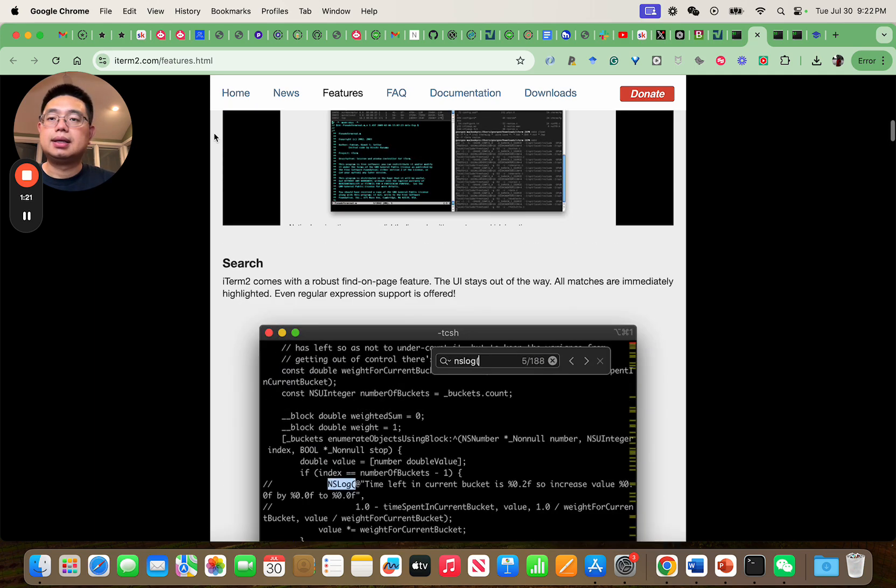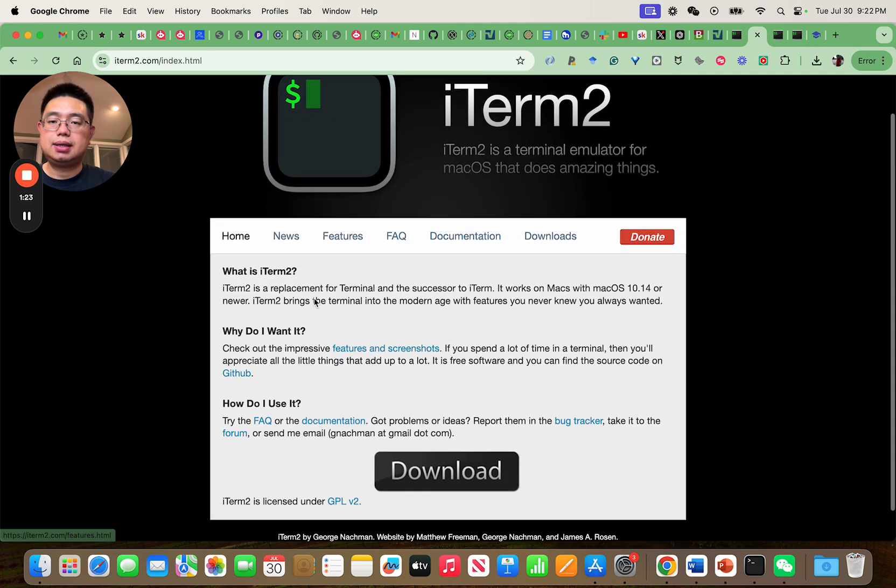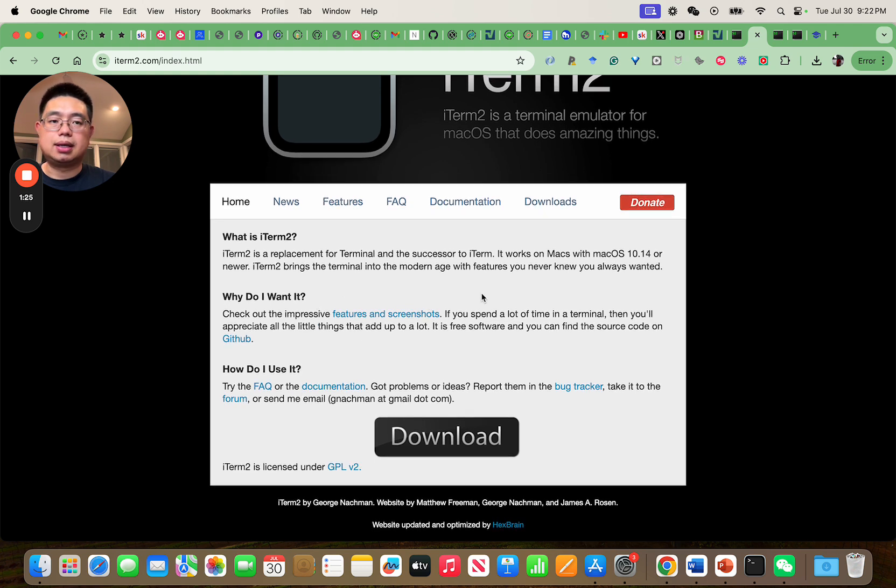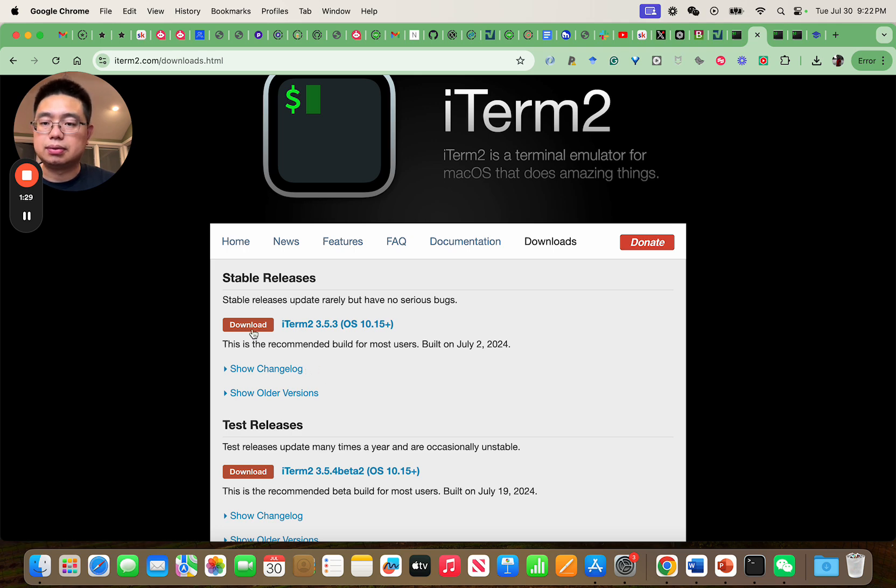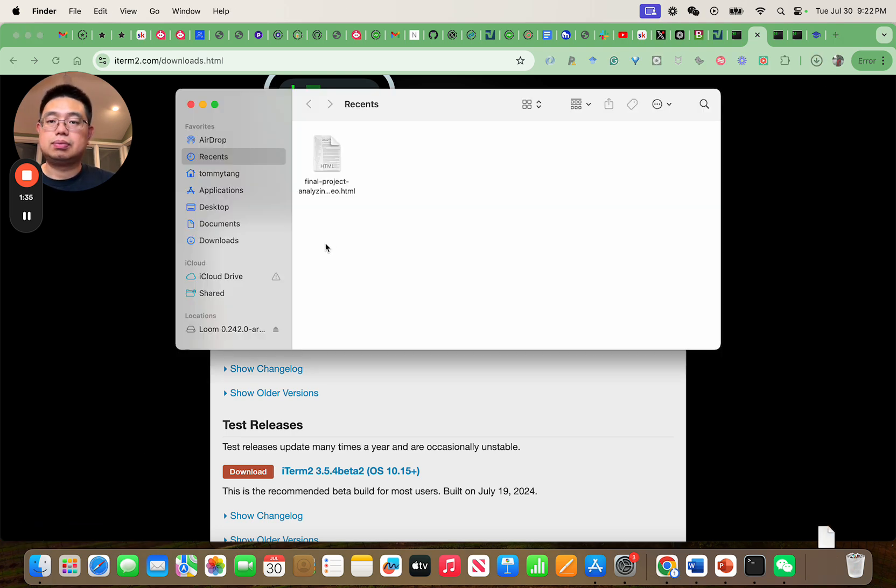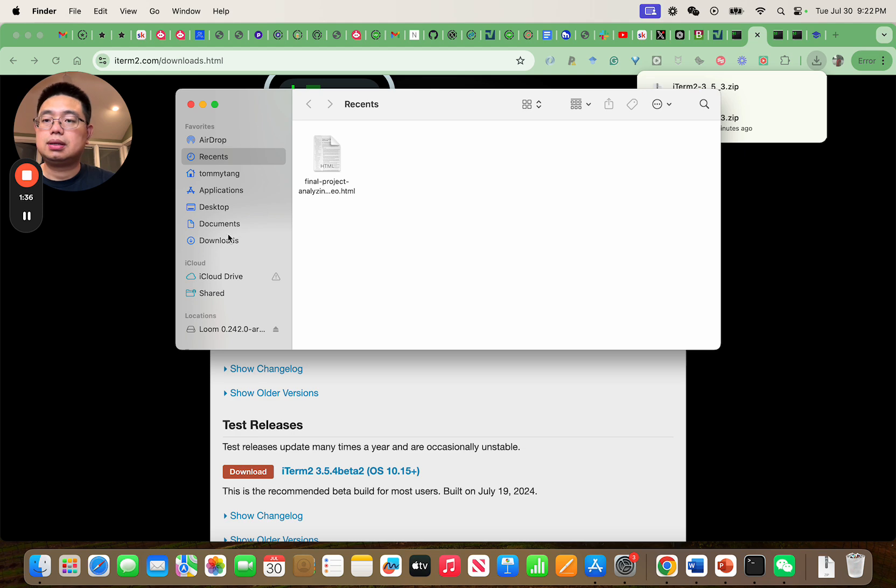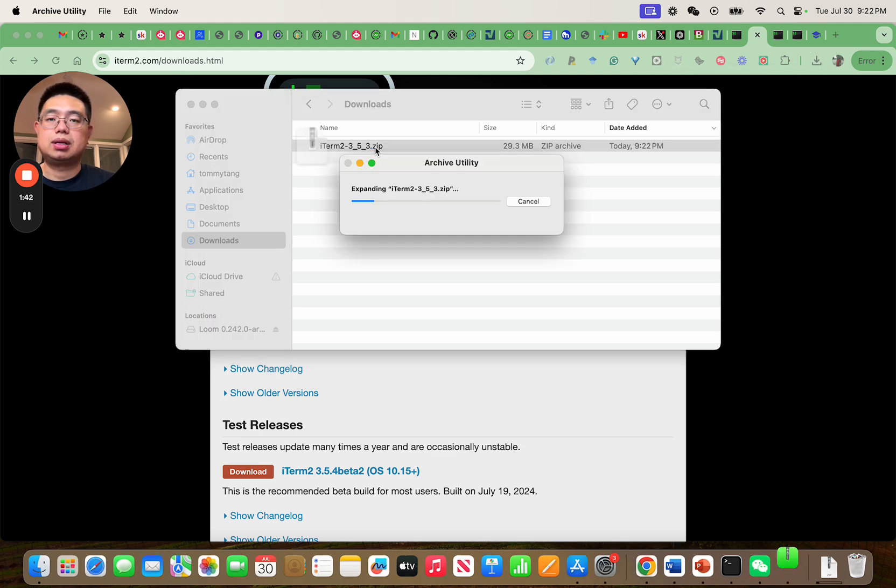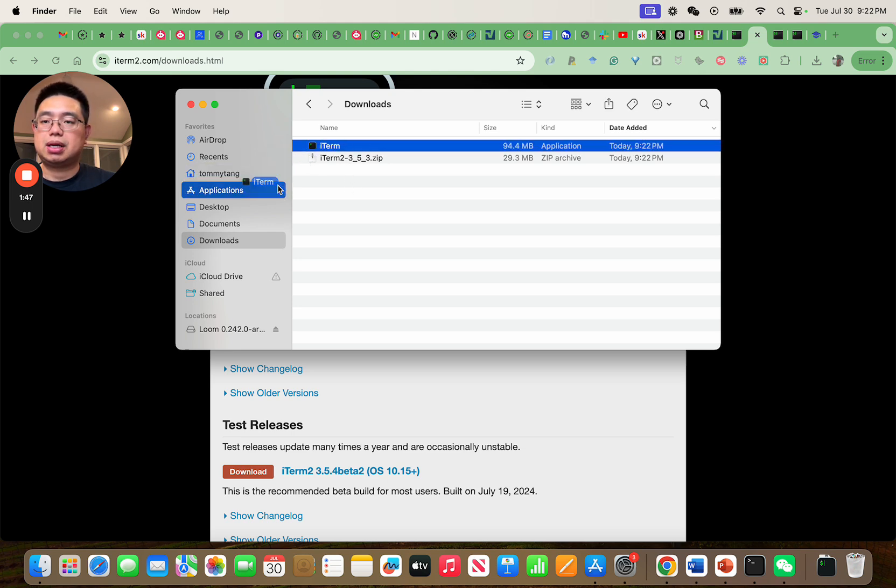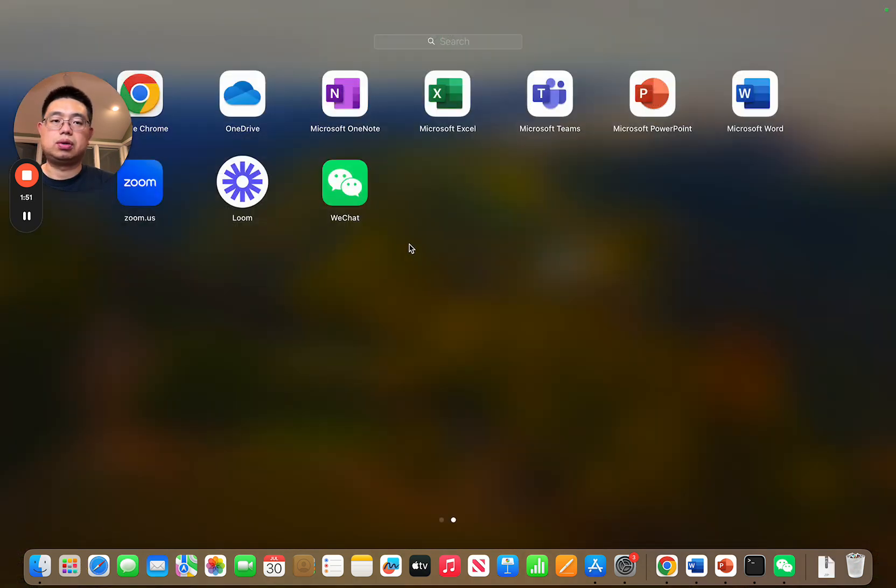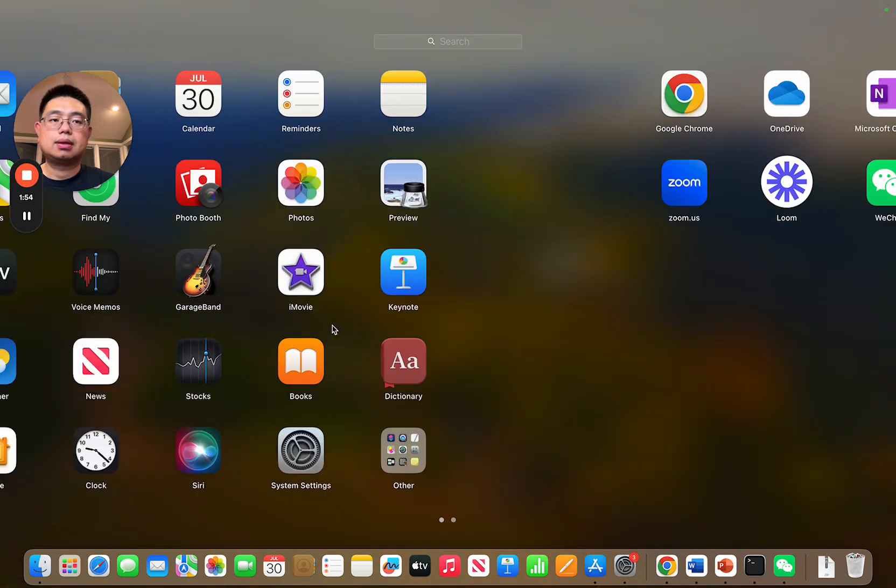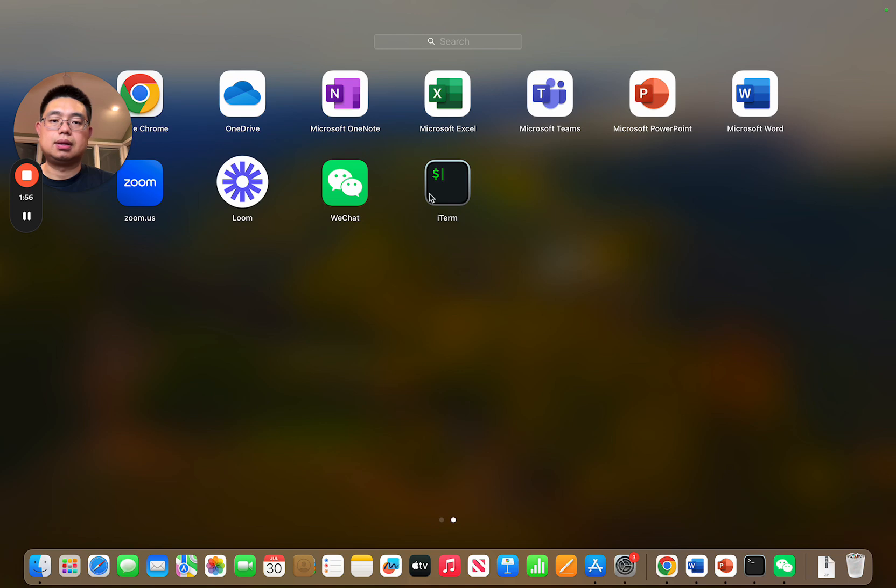Let's go back here and we can download iTerm2. So we just download here and it should be in the download folder - it's a zip file. We can just double click it and this is the application. Now you can drag this application to the application window here and it should show up in the launch pad.